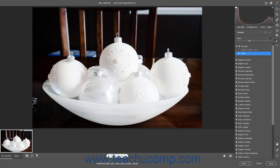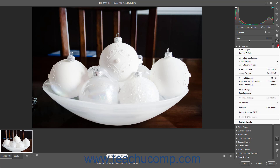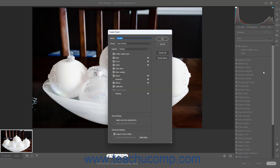To save a photo and some or all of its edits and adjustments as a new preset, first make the desired editing adjustments to save as a new preset to the current Camera Raw photo. Then click the Create Preset button at the top of the Presets panel. Alternatively, click the More Image Settings button in the toolbar at the right side of the Camera Raw dialog box and then select the Create Preset command. Either way, the Create Preset dialog box then opens.